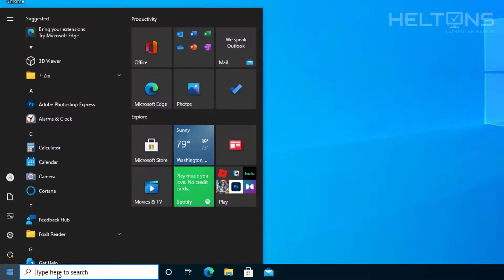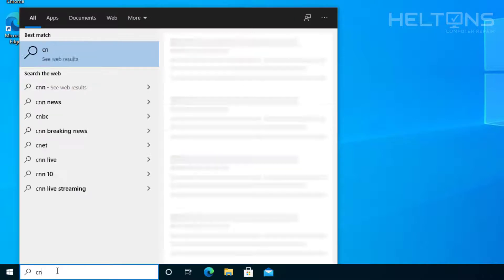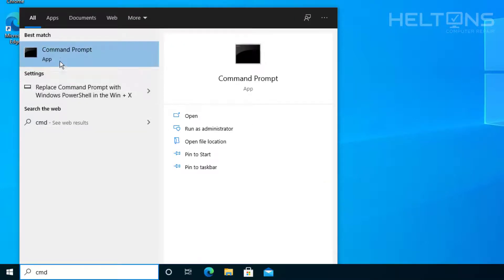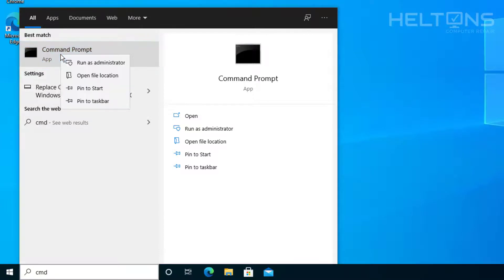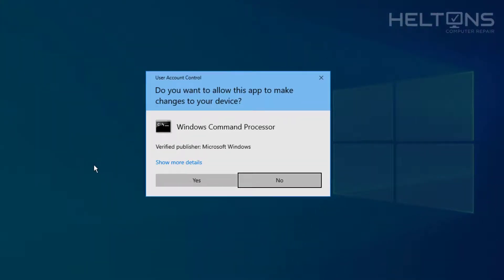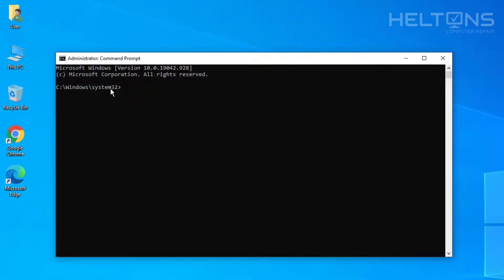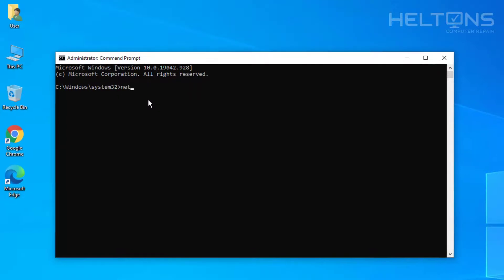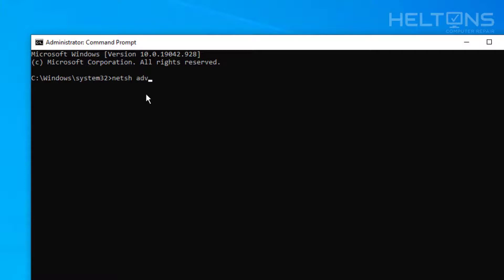Go to Start and type CMD in the search bar. When Command Prompt appears, be sure to right-click it and run it as administrator — you will need this for it to work; it may not allow the policy to reset otherwise. Once you're in the administrator Command Prompt, type in: netsh advfirewall reset and press Enter. It simply says OK, and that's it — the firewall has been reset.